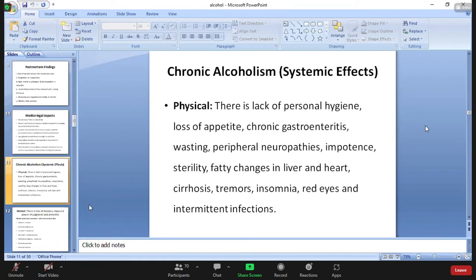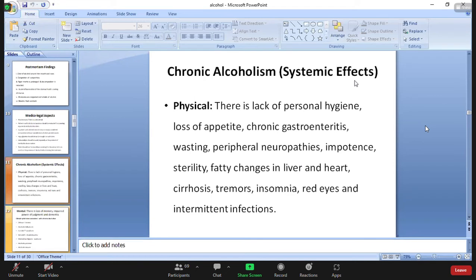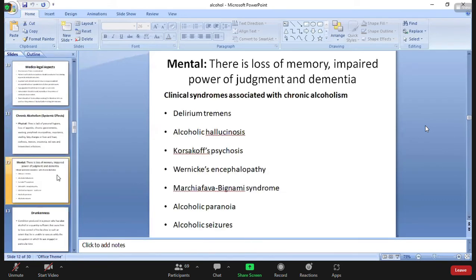In chronic alcoholism, physical changes include lack of personal hygiene, loss of appetite, chronic gastroenteritis, wasting, peripheral neuropathies, impotence, fatty changes in the liver and heart, cirrhosis, tremors, insomnia, red eyes, and intermittent infections. Mental changes include loss of memory, impaired power of judgment, and dementia.